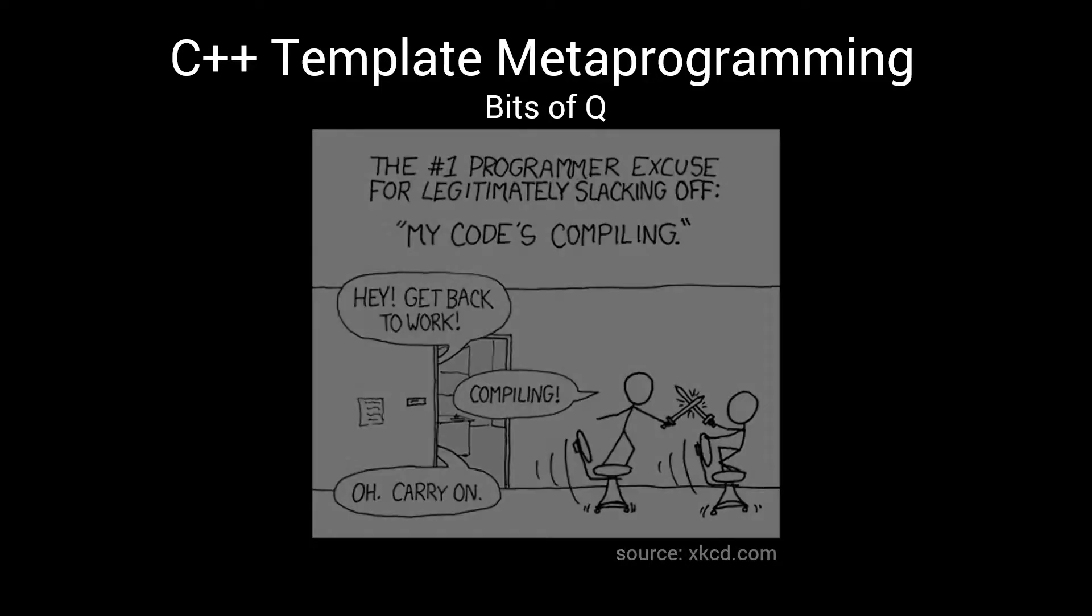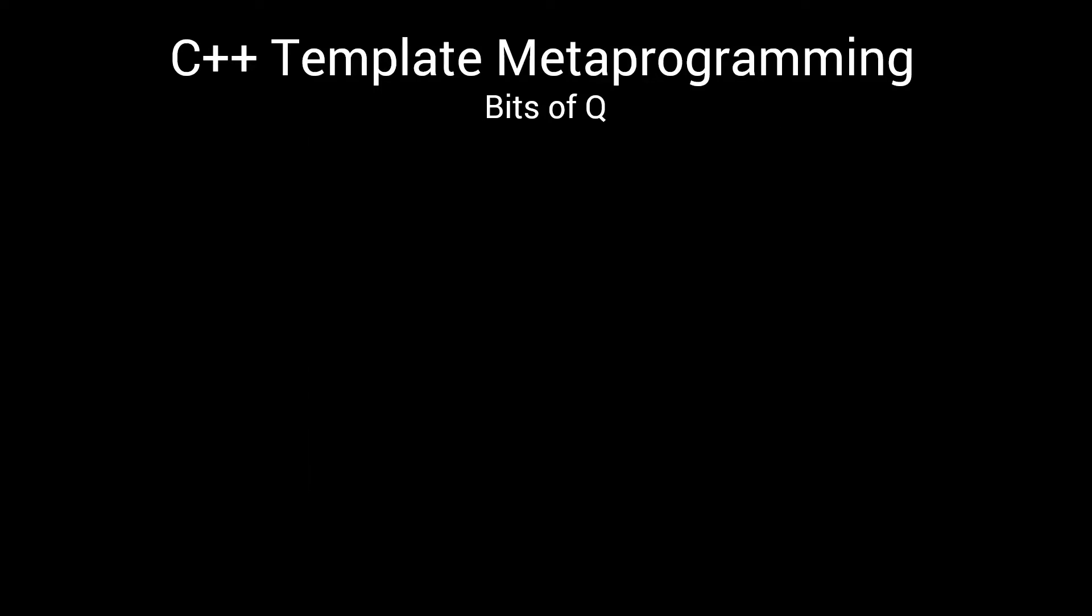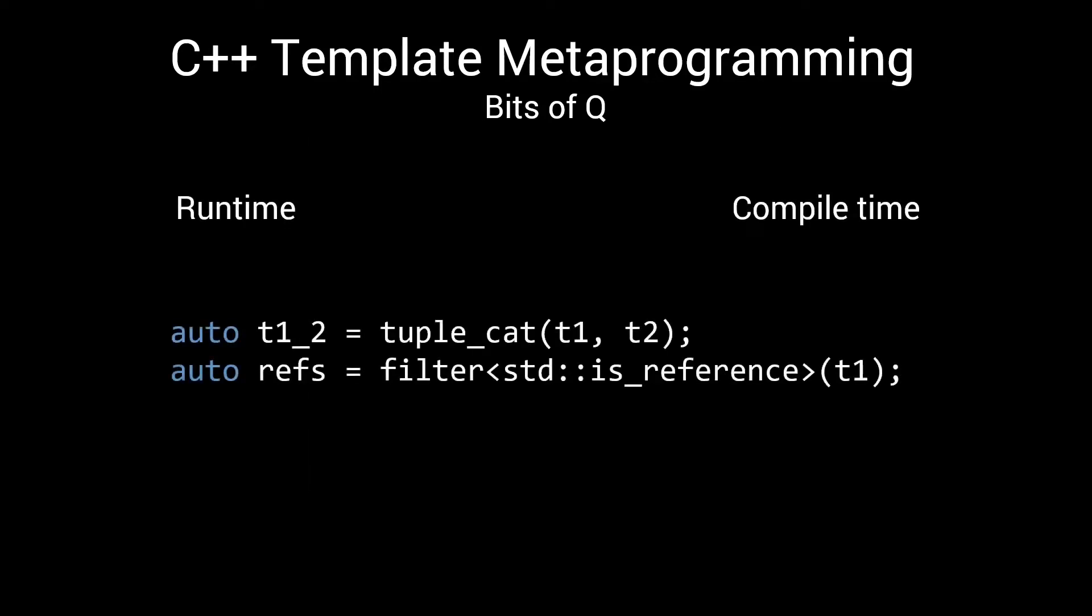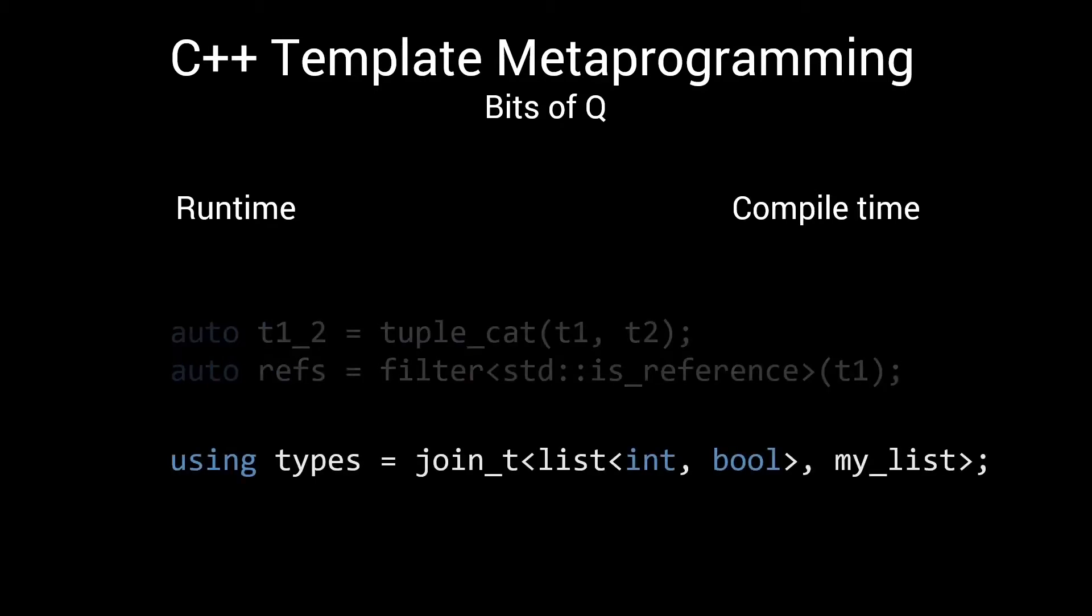In the previous episodes, we looked at how the rules of runtime and compile time come together when writing tuple algorithms. In the next episodes, we are going to leave the rules of runtime behind again, and we'll go back to the core of template metaprogramming, type manipulation.